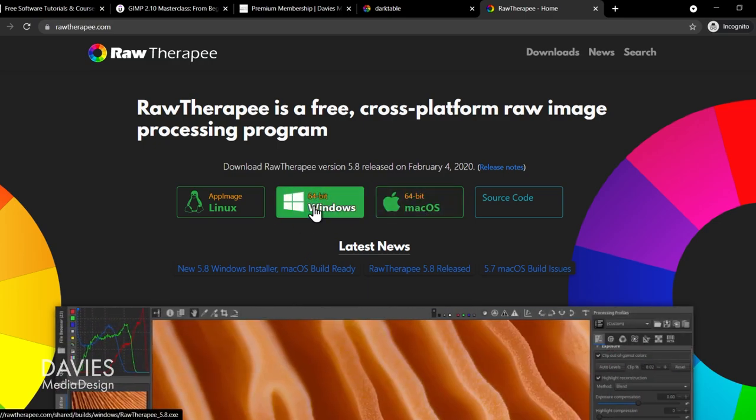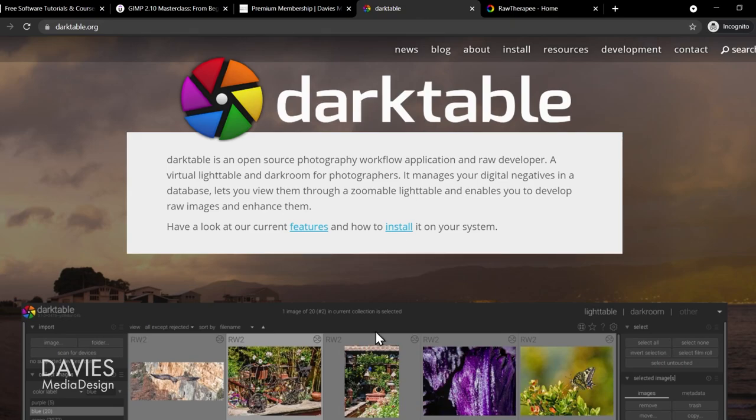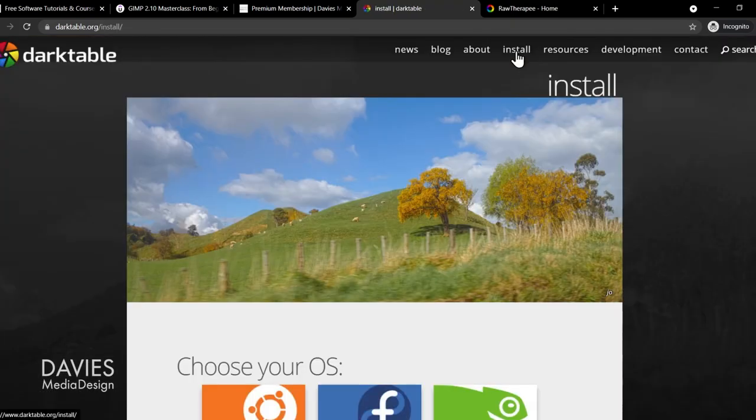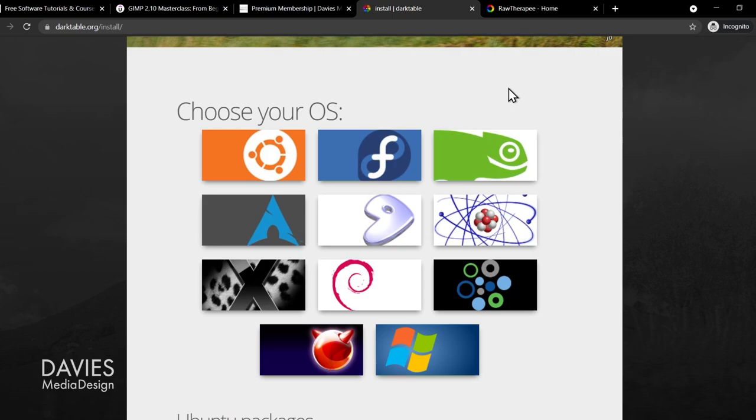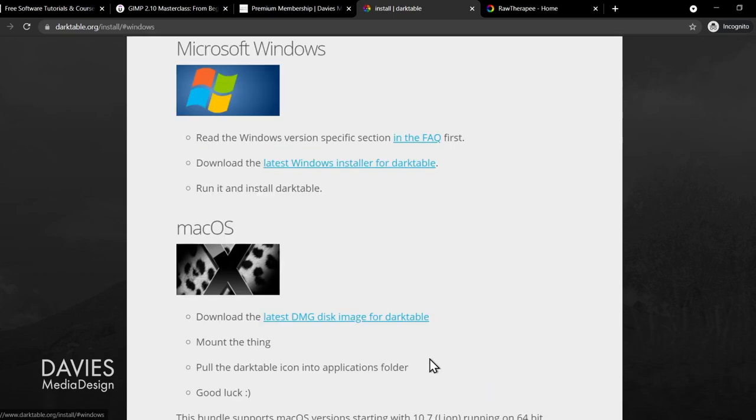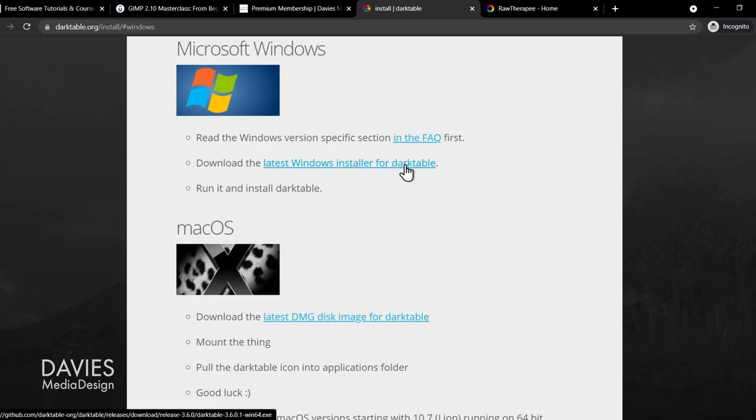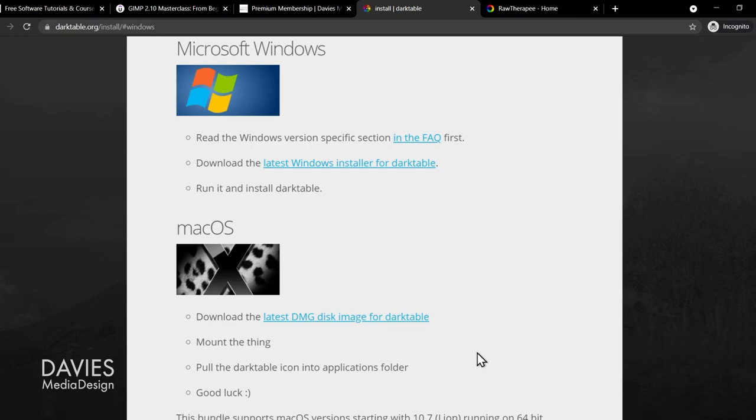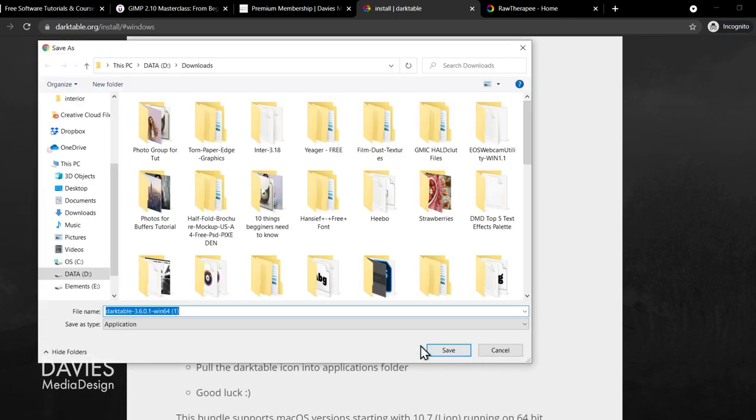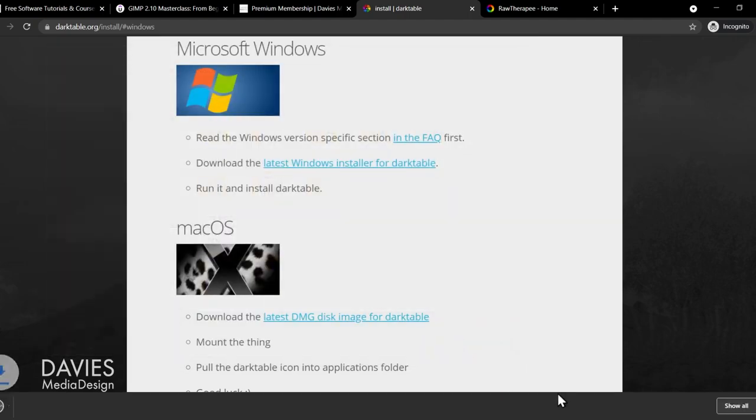So click this download button here for RawTherapy, or come over here to the install page for Darktable, scroll down. You'll see here there is a little Windows icon. Click on that, and here you'll see download the latest Windows installer for Darktable. So just click the link here. That's going to download the file. So I've already downloaded this once, but I'm just going to hit save and download it again.